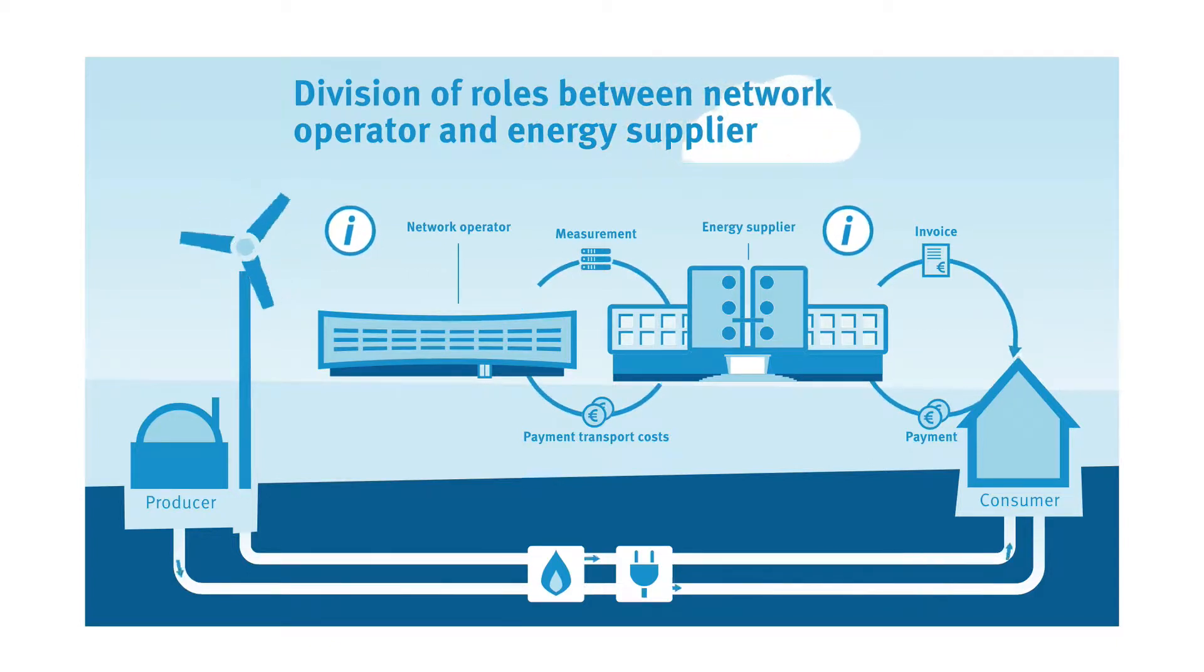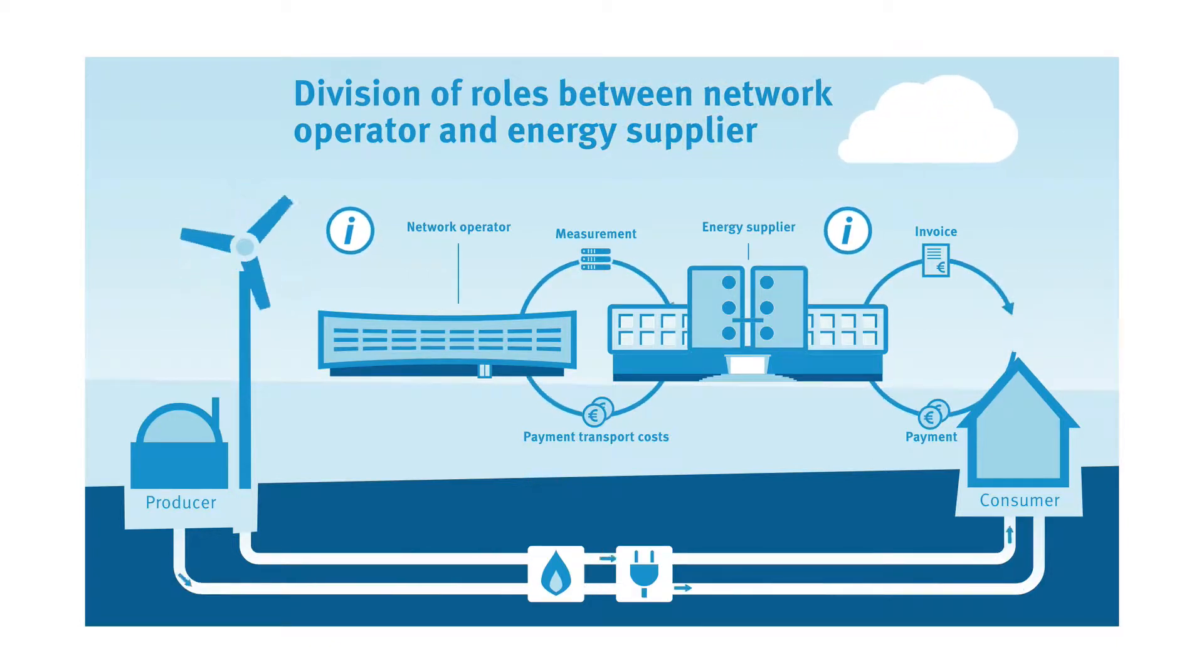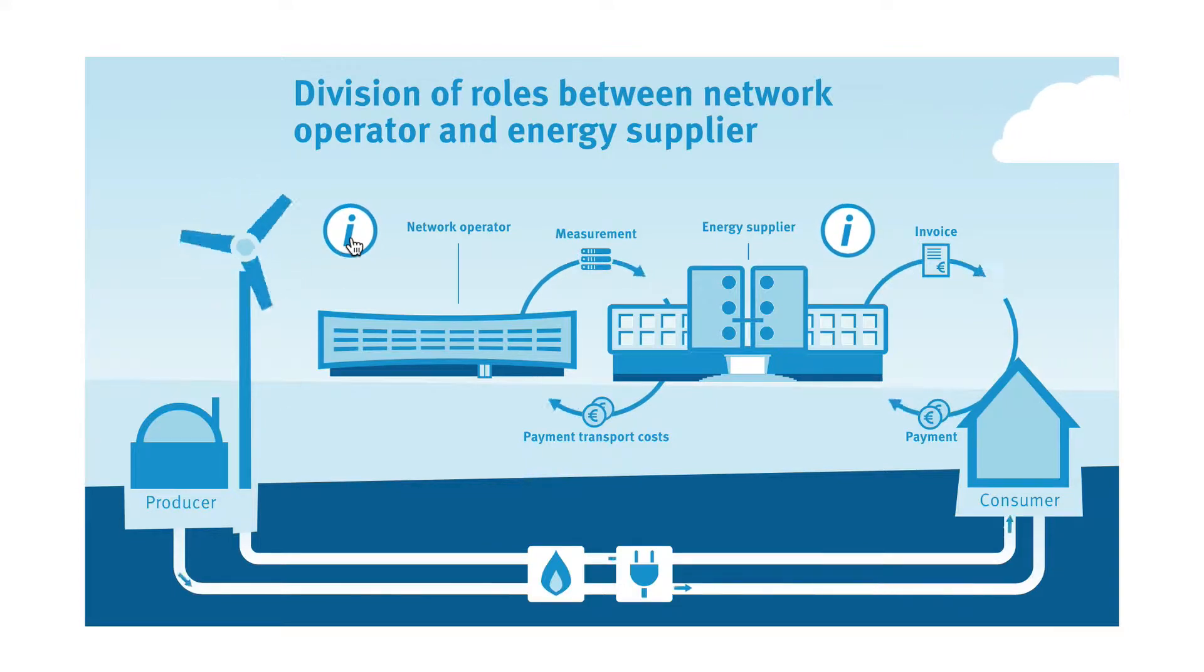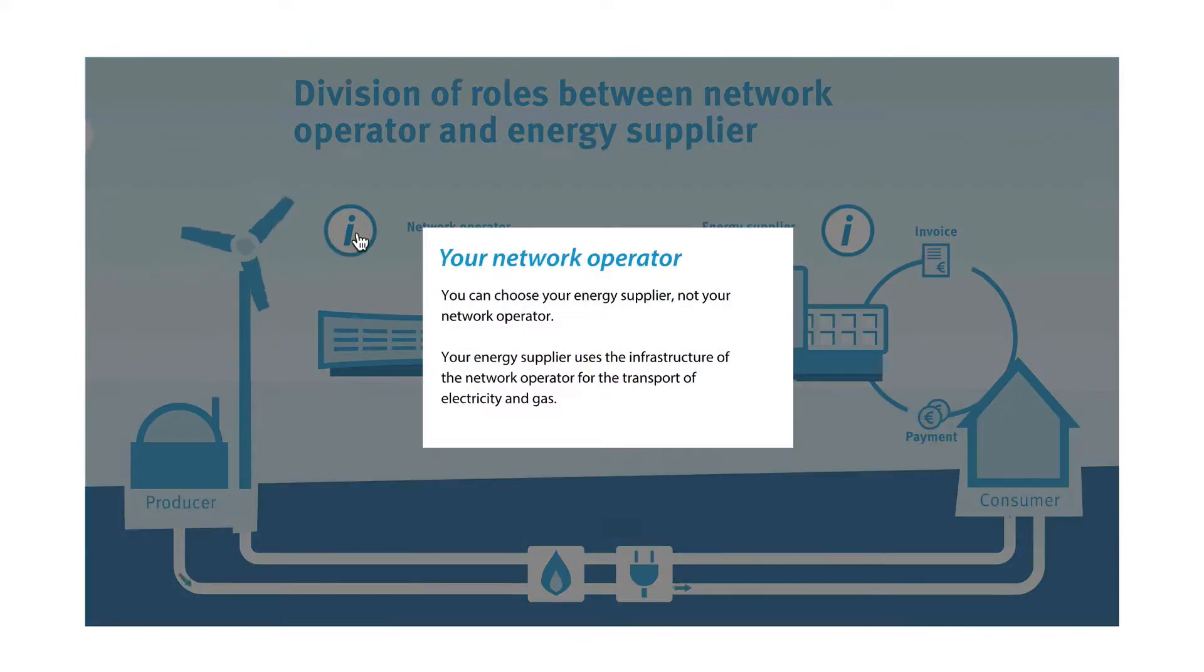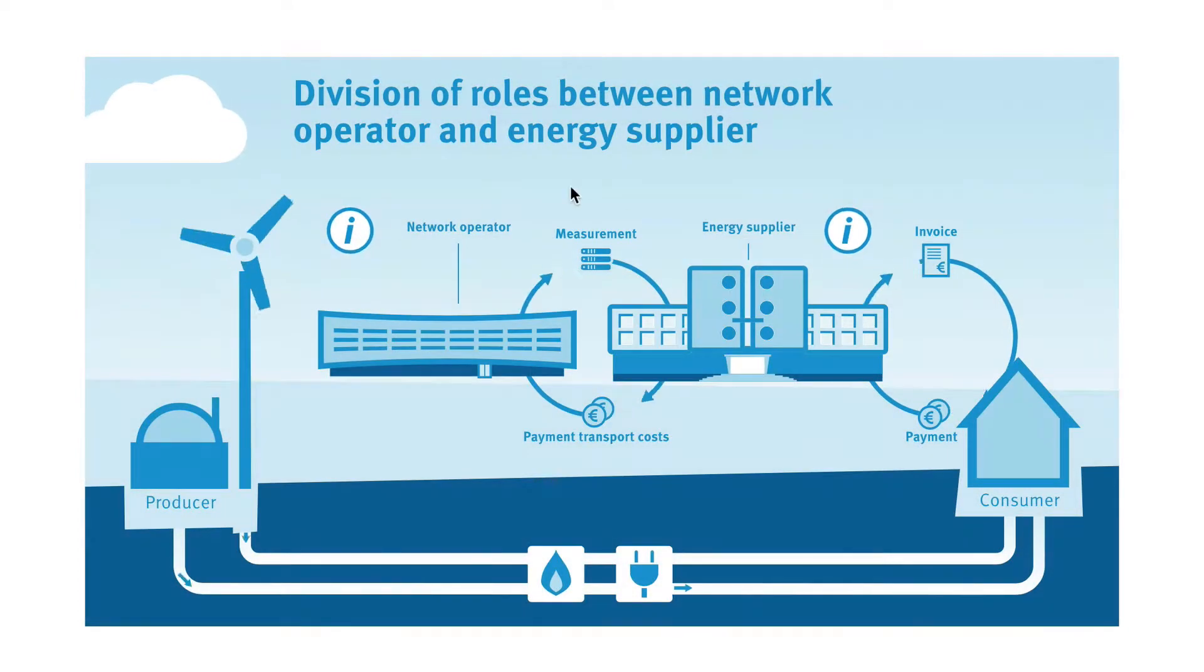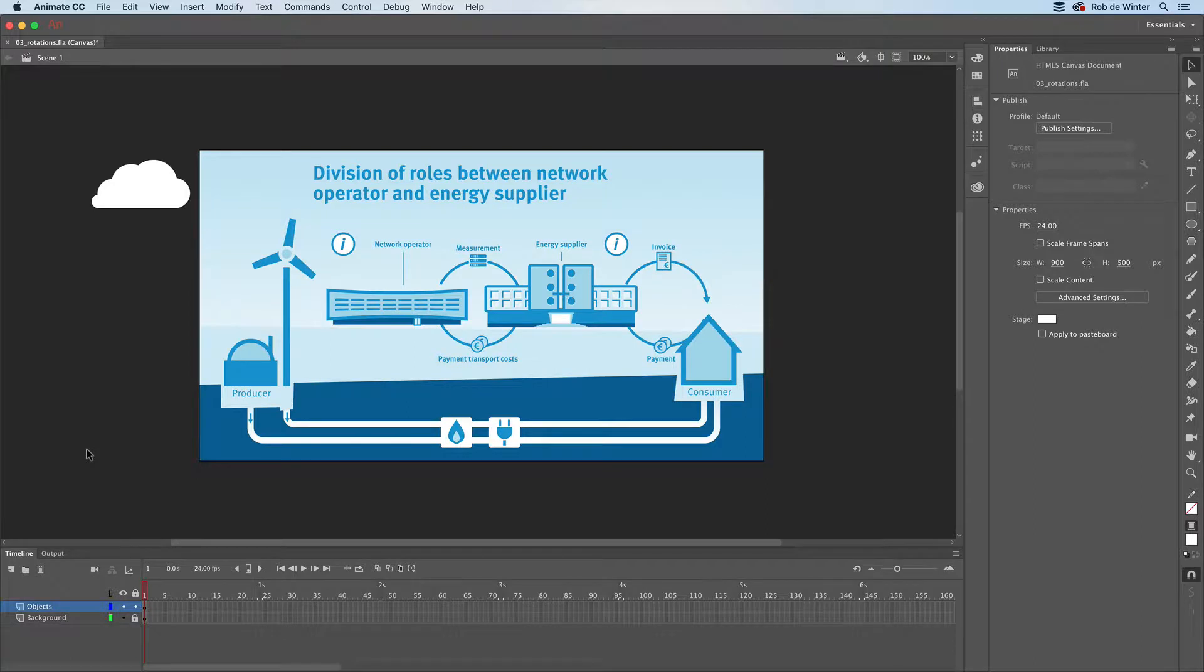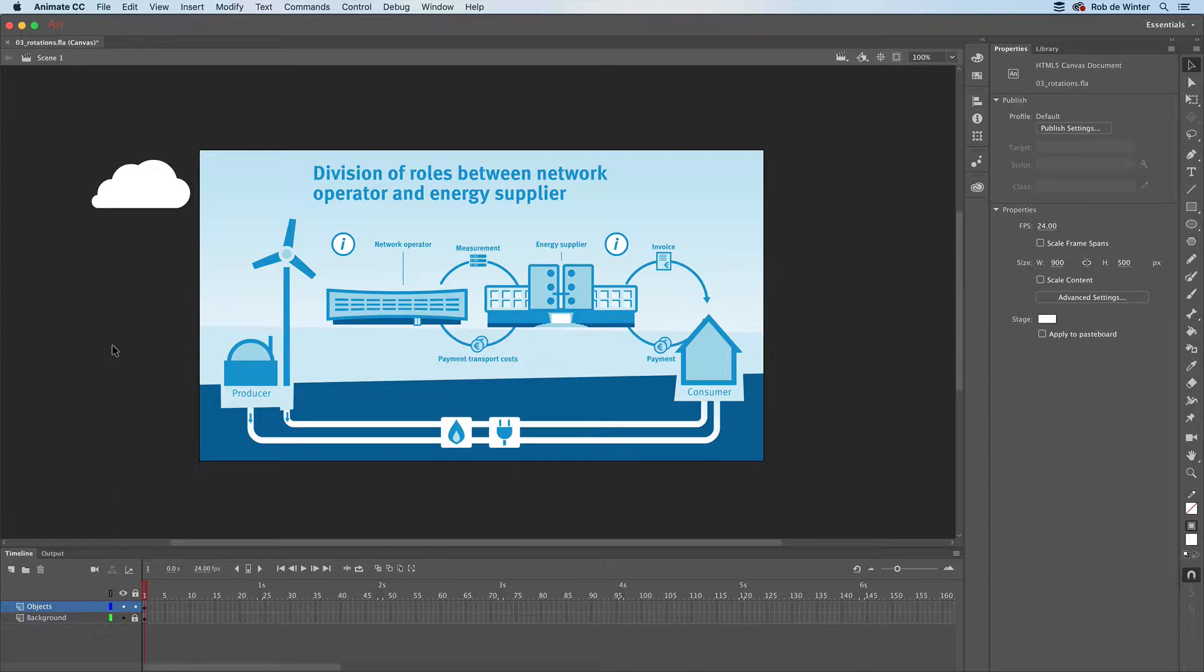This is the third video in a series of five, in which you'll learn how to make this animated and interactive infographic with Adobe Animate and Adobe Illustrator CC. In the previous videos, we first imported an Adobe Illustrator file into Adobe Animate, and in the second video we animated this cloud.